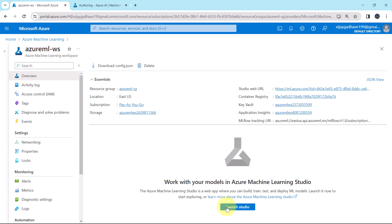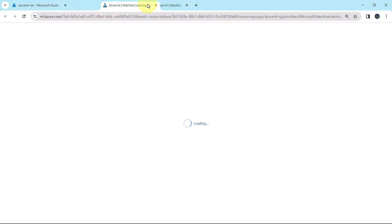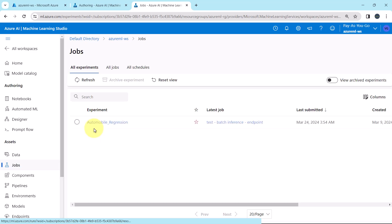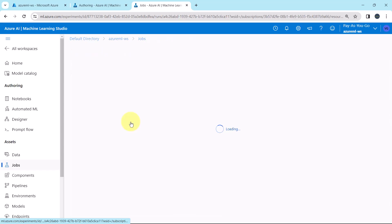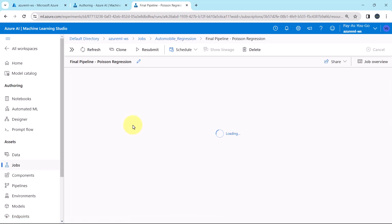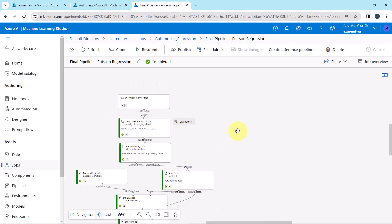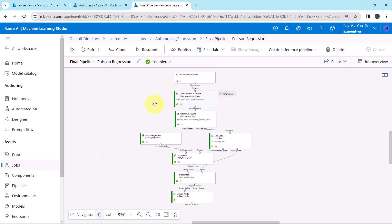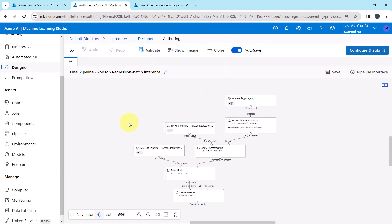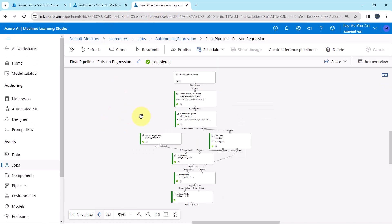I will open another Azure Machine Learning Studio here and open the final pipeline with Poisson regression job run. Using this job run we created the batch inference pipeline, so we will compare both. In the batch inference pipeline, these four components are removed: Clean Missing Data, the machine learning algorithm Poisson Regression, Train Model component, and Split Data component. And three new components are added.